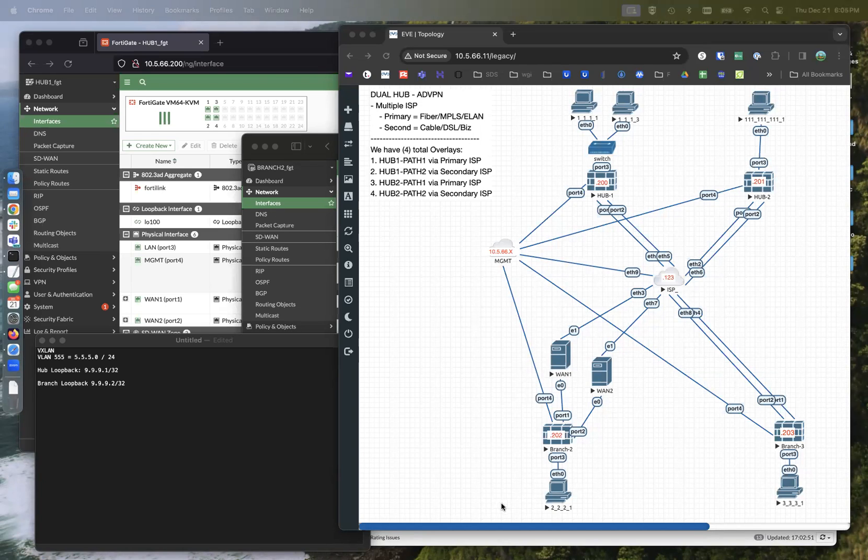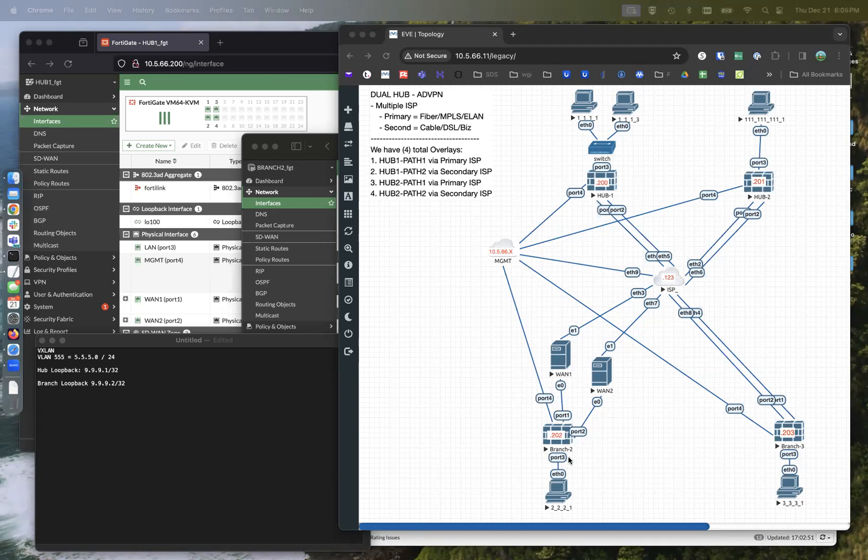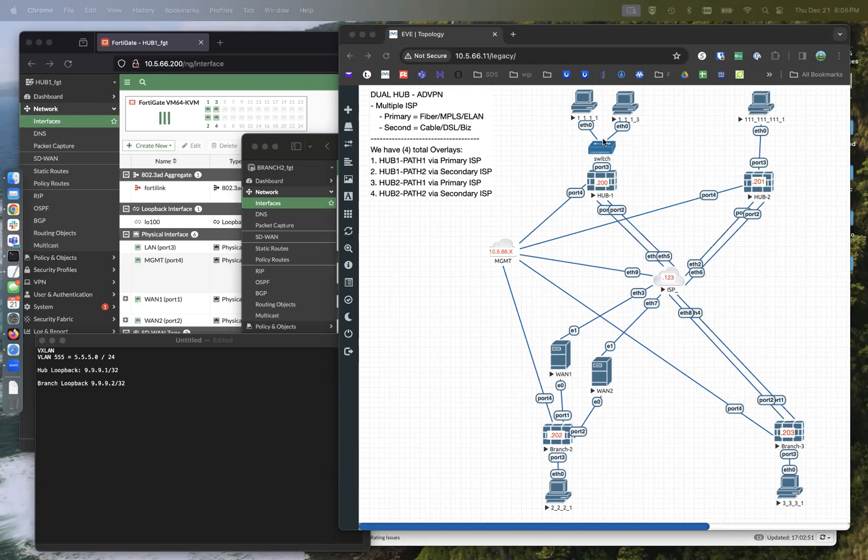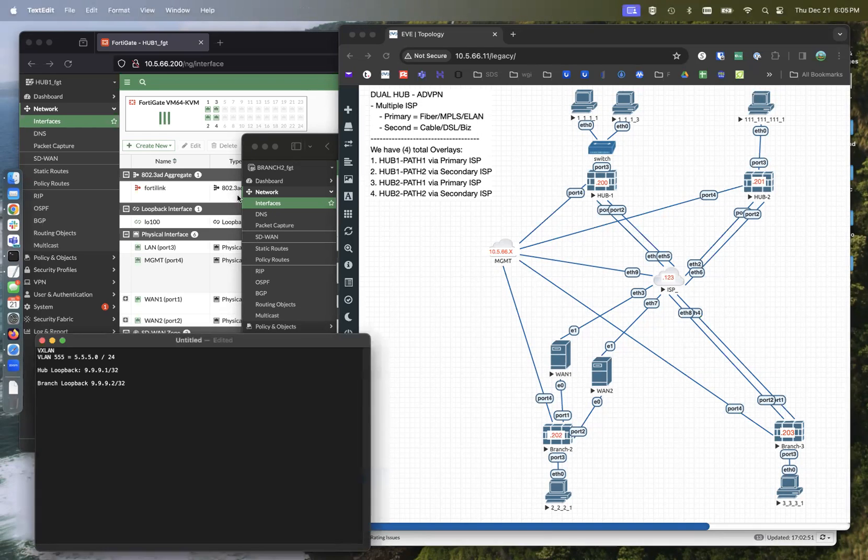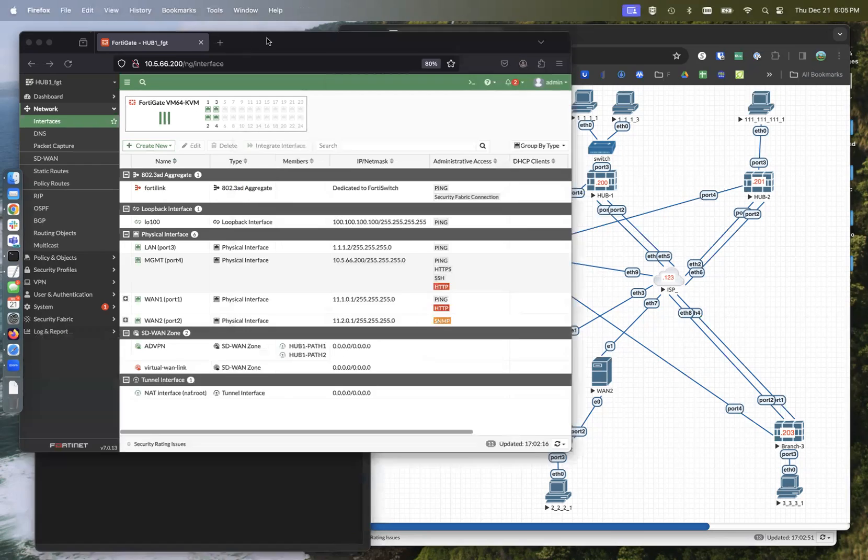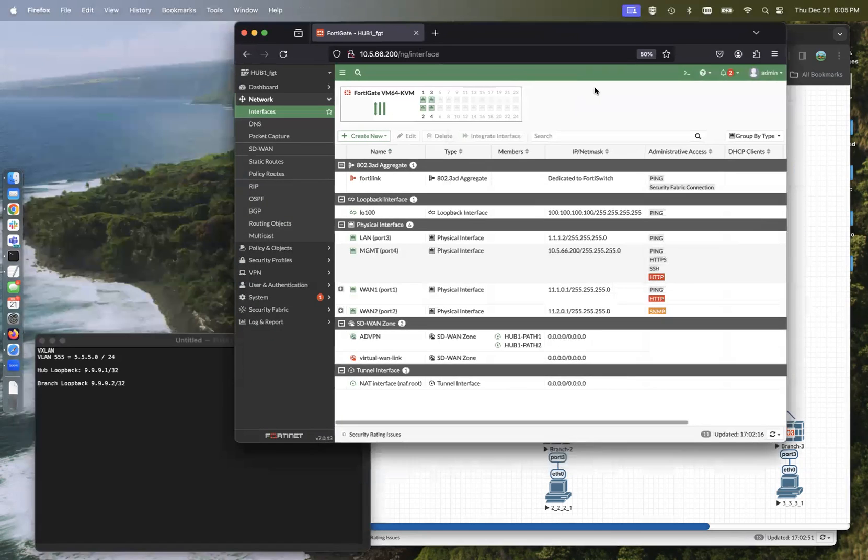So what we're going to do is create a VLAN 555 on branch two and create that exact same VLAN on hub number one, same subnet. So let's go ahead on hub number one.